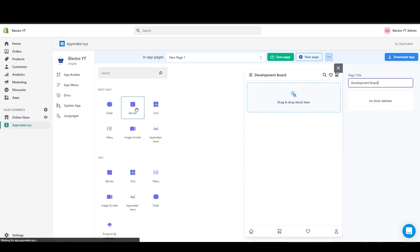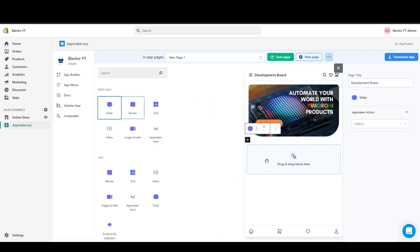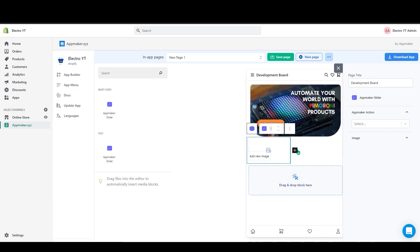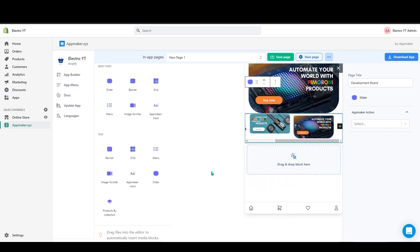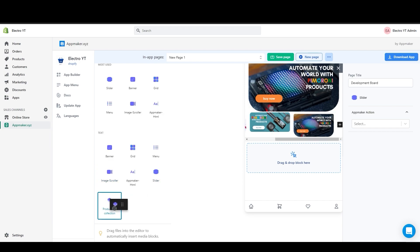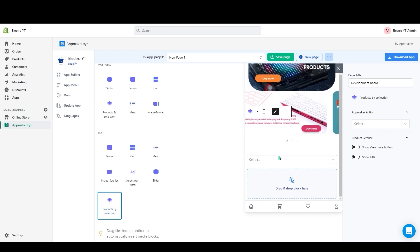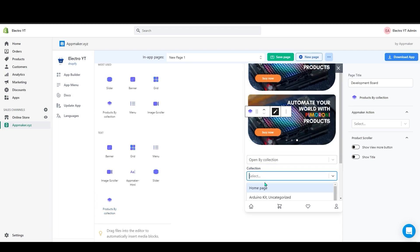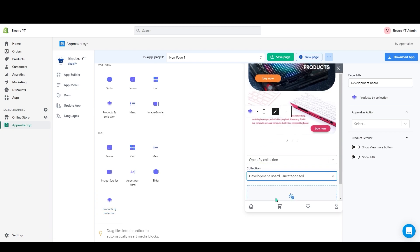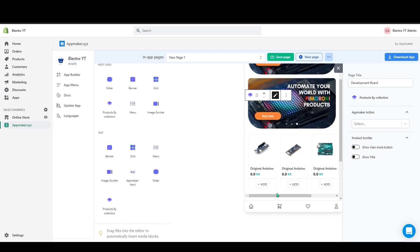Now I can add a banner in here. Below that we add a slider, like we did before. We can add action in images. Below that let's add the product by collection. Grab it and drop that here. Select your collection from the drop down. As you can see collections has been added to your page.